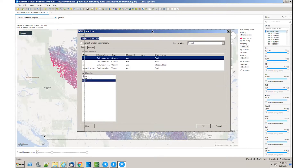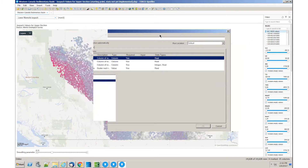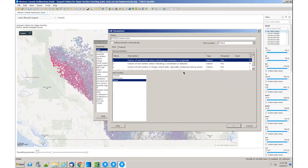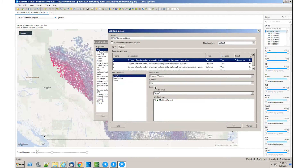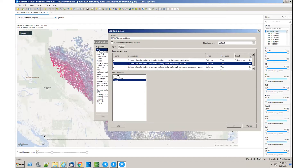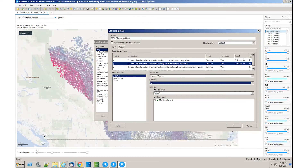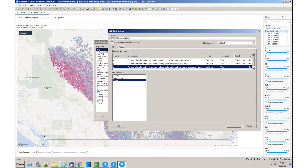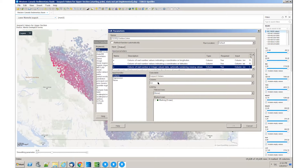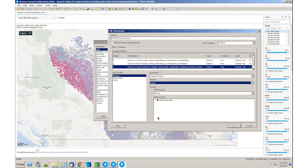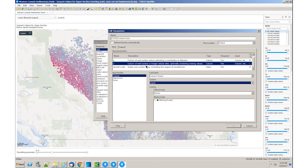I've mapped the columns in my analysis to the inputs of this data function. For the longitude, I'm going to pick off this longitude column. For the latitude, I'm going to pick off this latitude column. For the value I want to do the contour analysis on, I'm going to pick off the geology value that I'm looking to smooth.